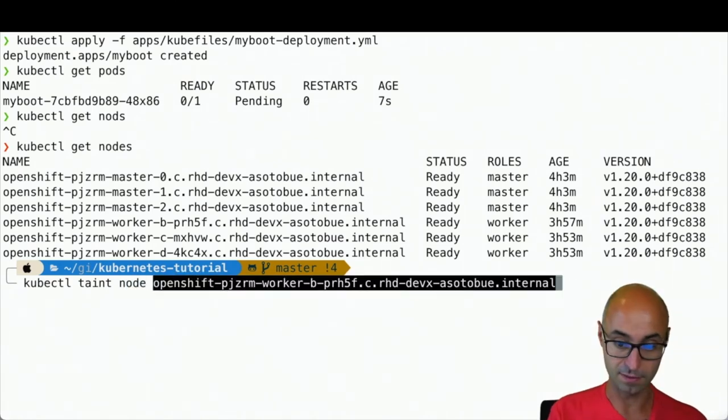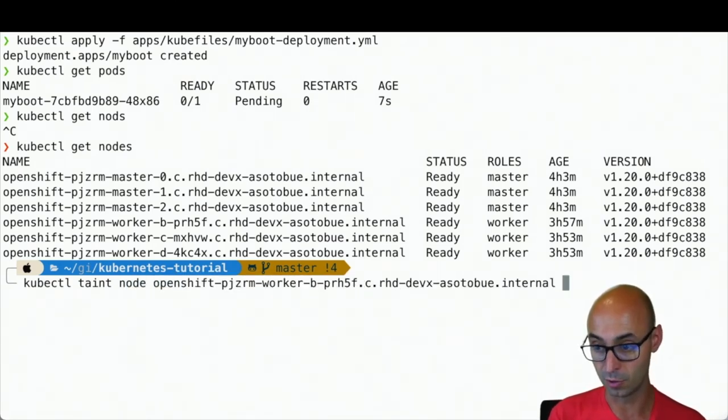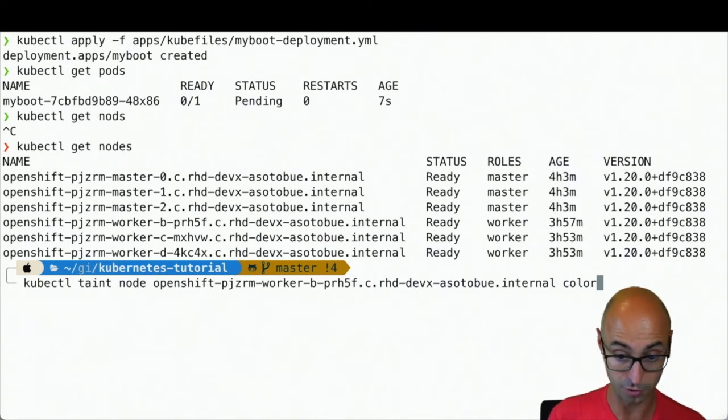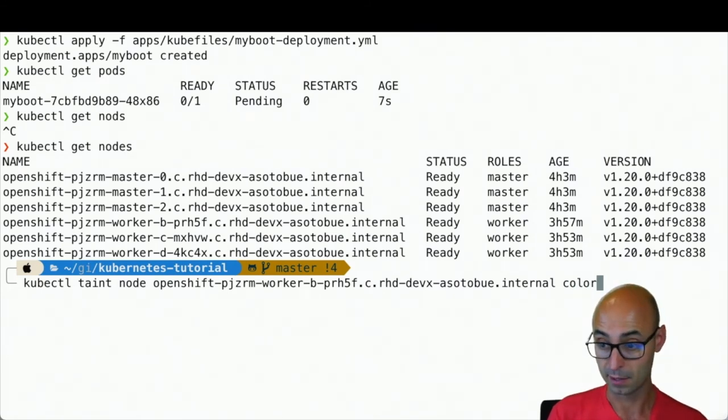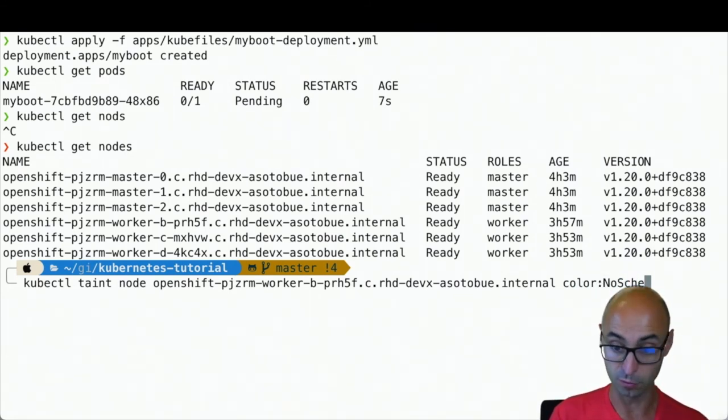We'll set the node and remove the color taint.